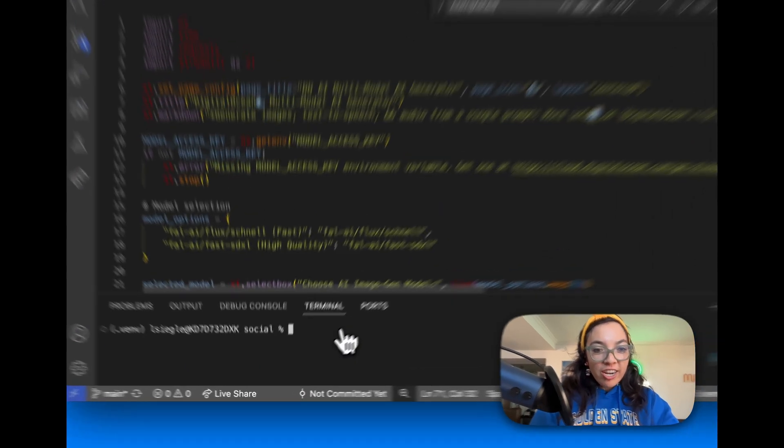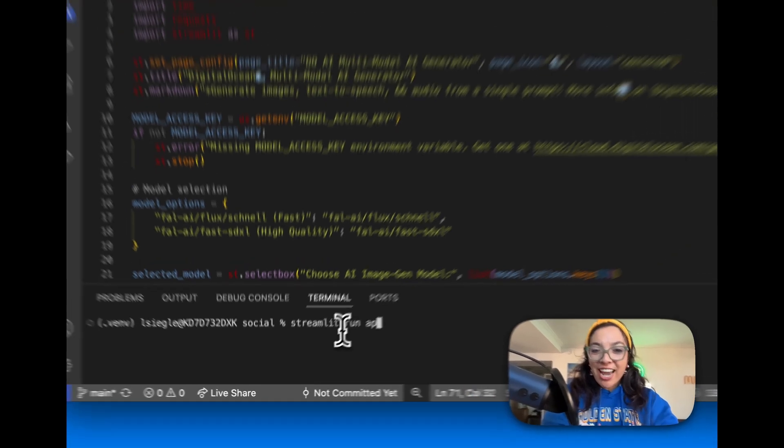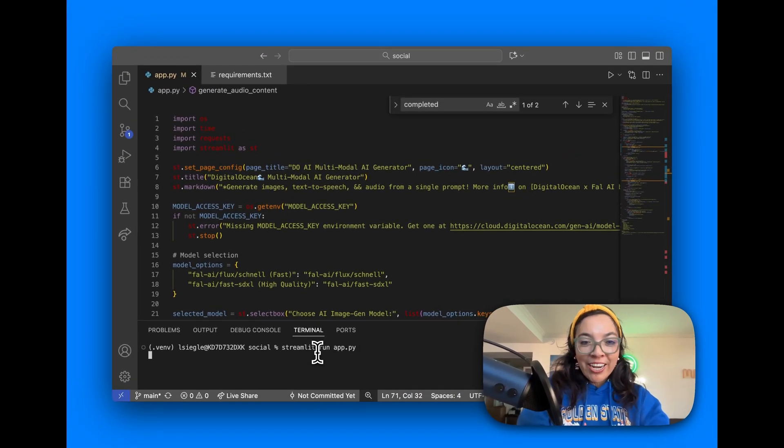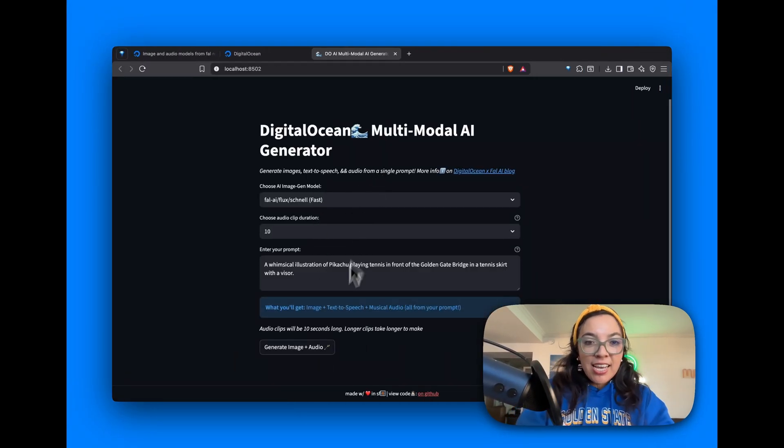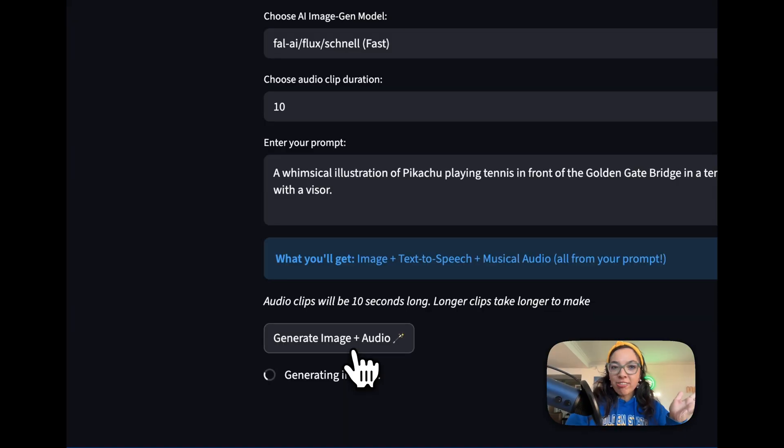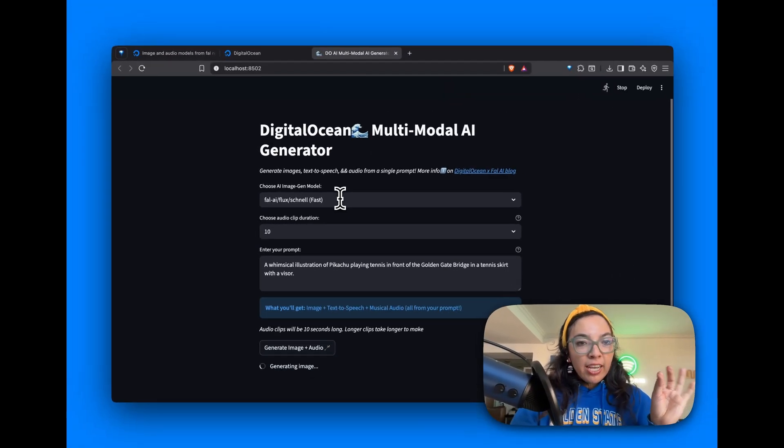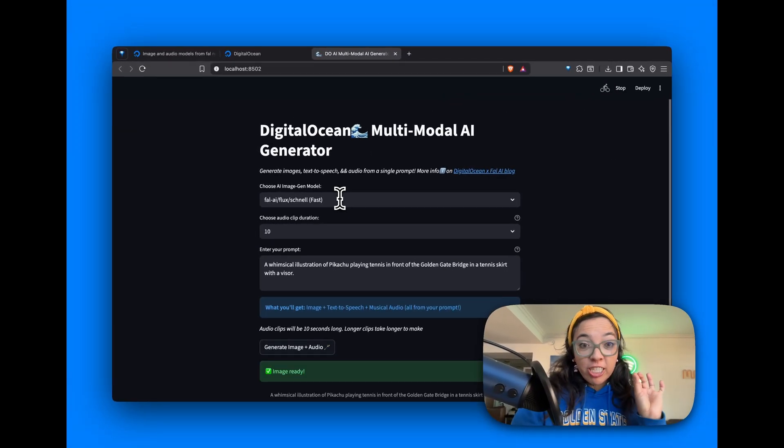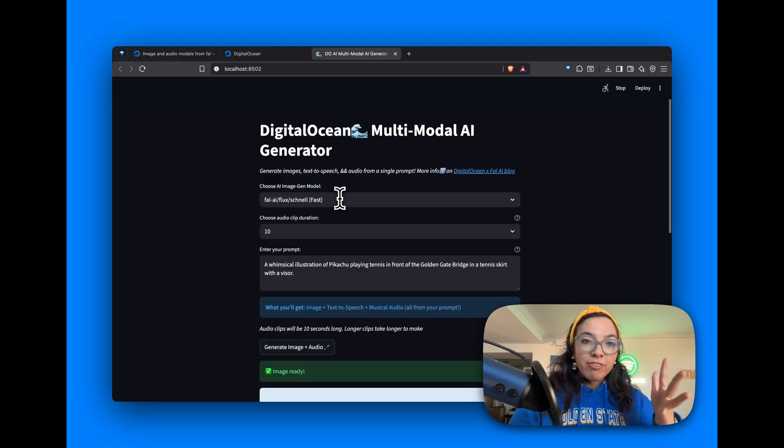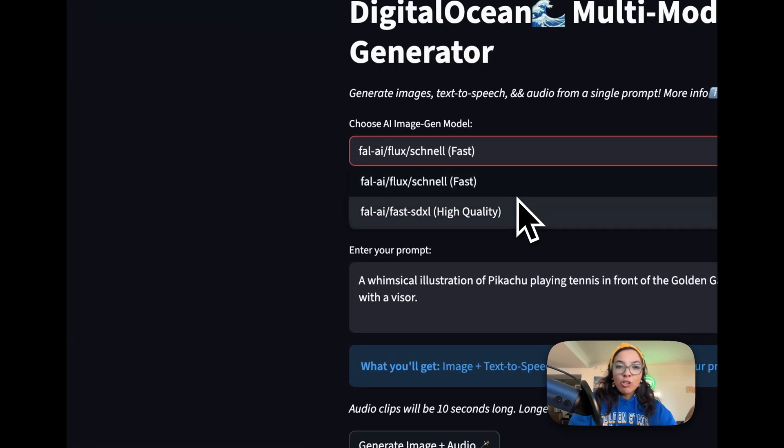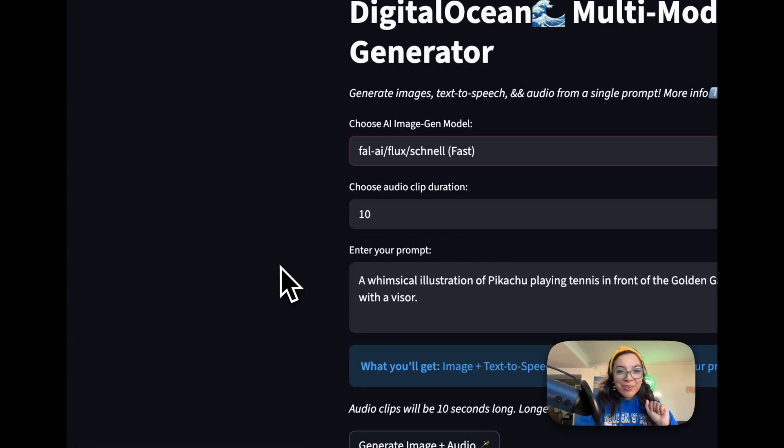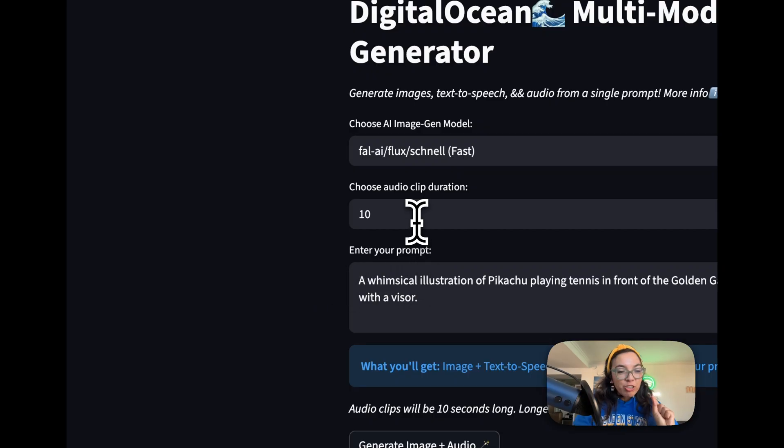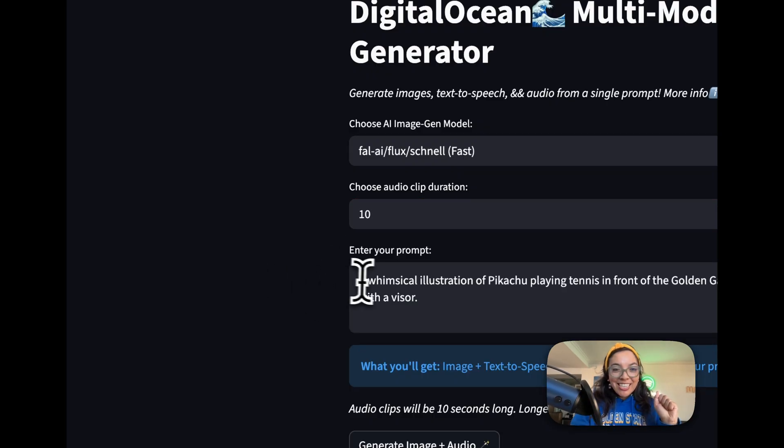So we're going to run this application, streamlit run app.py. Let's click Generate Image and Audio. This Streamlit application lets you pick a different image generation model from File AI. We have Flux Schnell which is fast or File AI Fast SDXL which is high quality. We can choose an audio clip duration ranging from 10 seconds to 40 seconds, and then we enter our prompt.